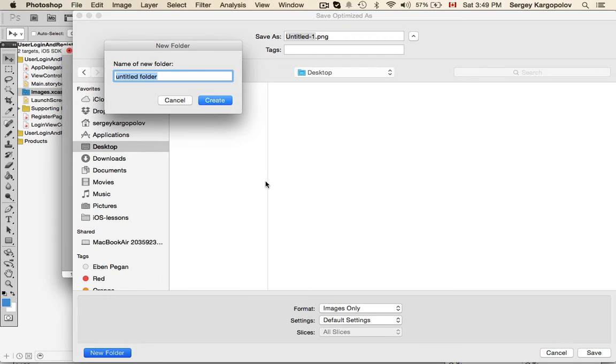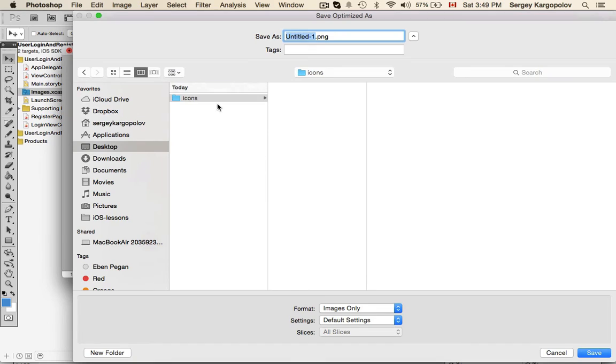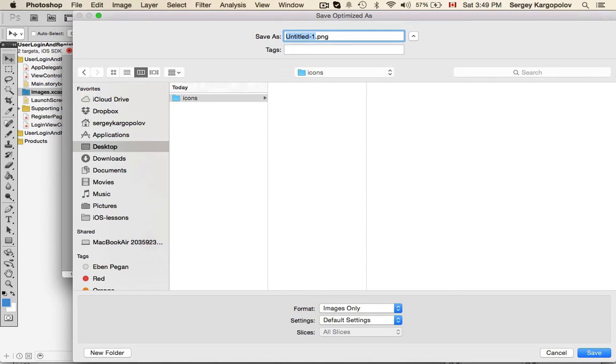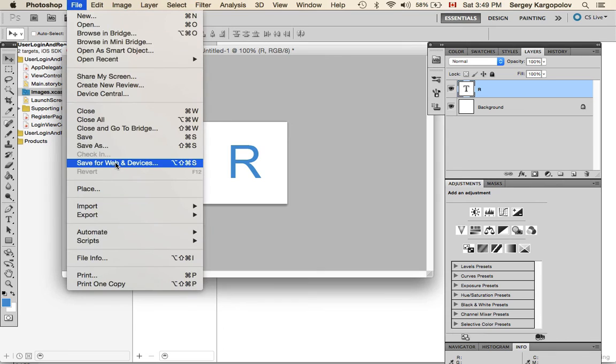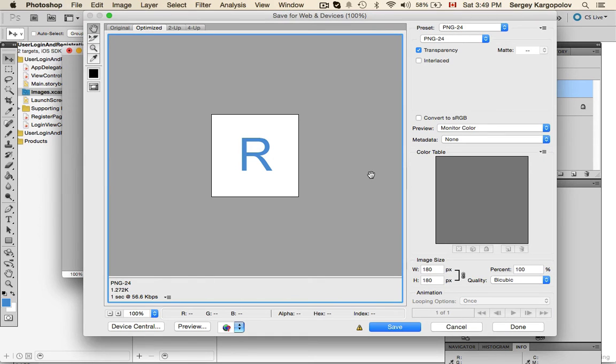No need to make corners around it because iOS will do it automatically for you. I'll put it into a folder and call it icon 180 times 180.